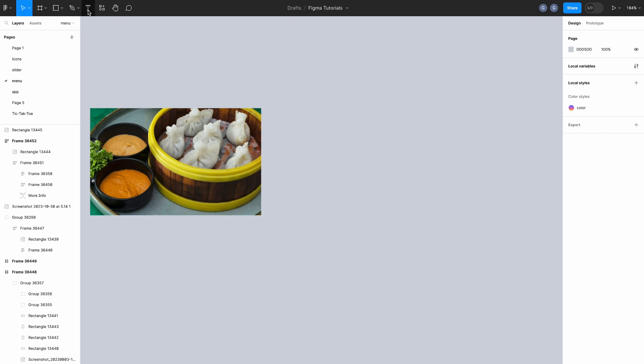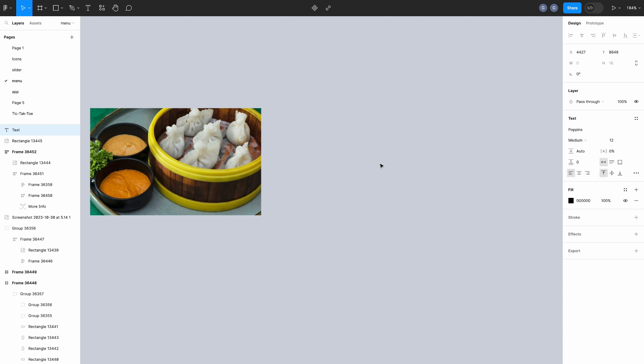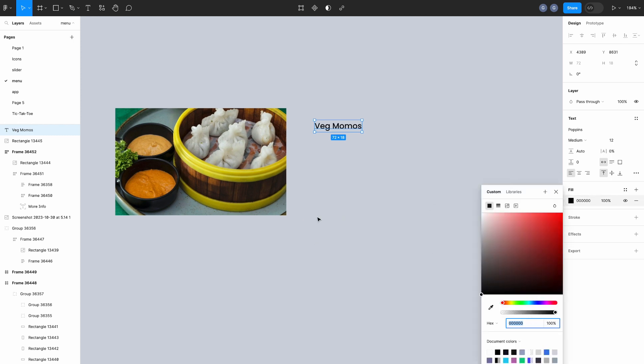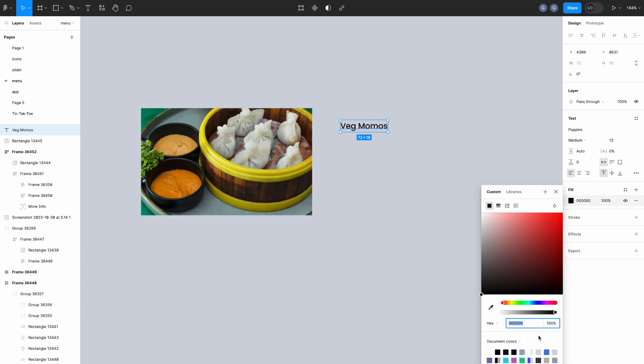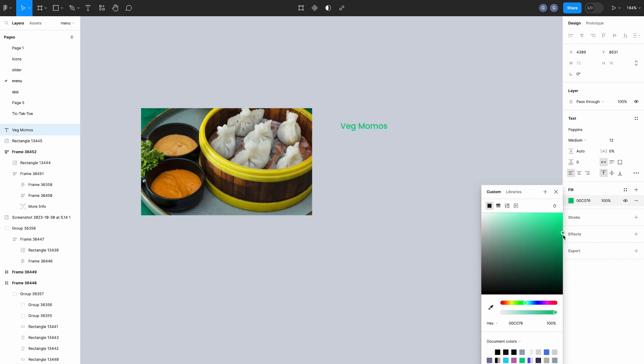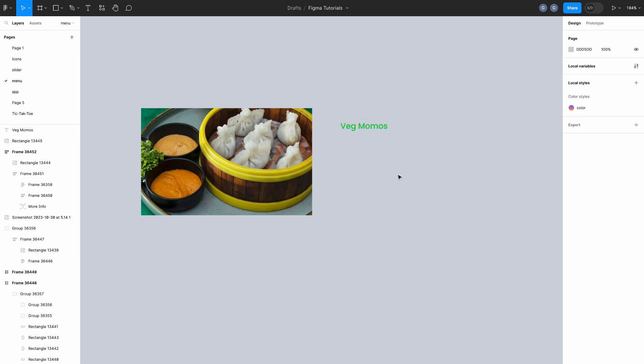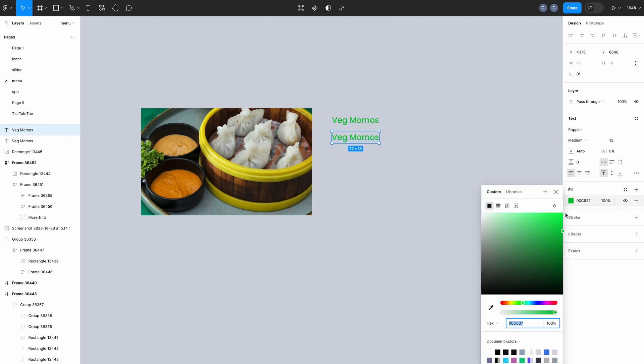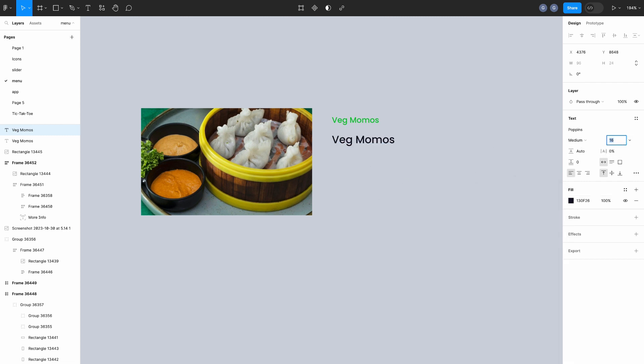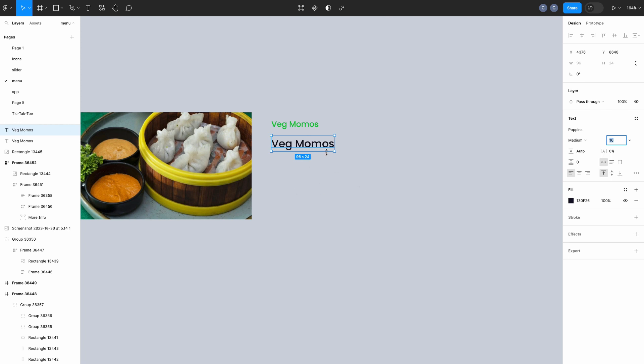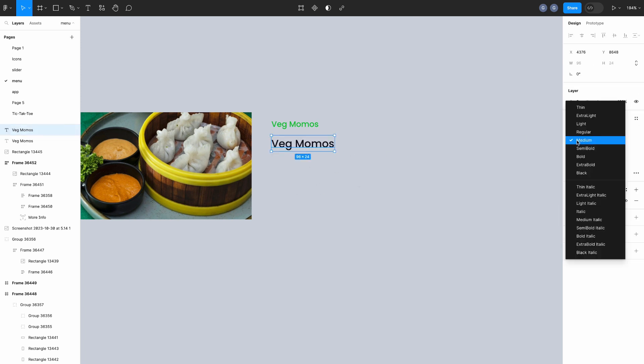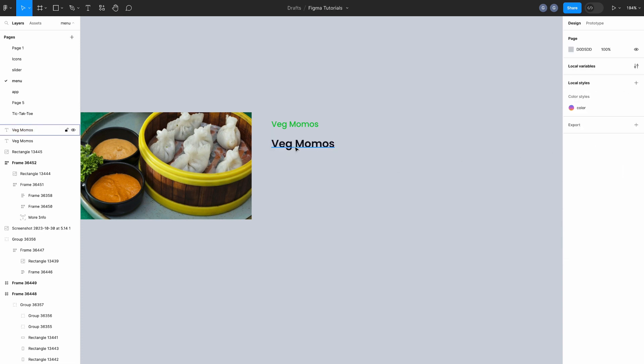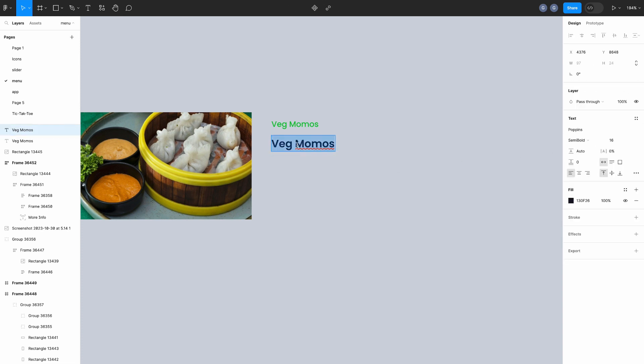Let's start with text. Make font size 12px and color veggie green. Looks good. Duplicate the text and change the properties like color a little bit darker and font size 16px and font weight semi-bold. Looks good. And change the text as Momos, Nepal's most popular food.